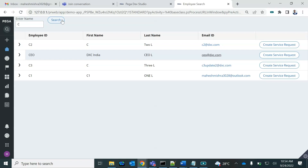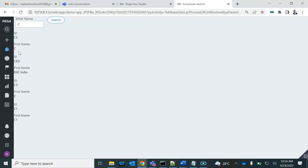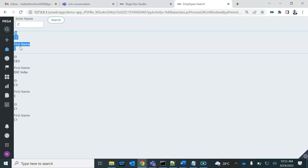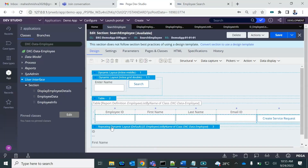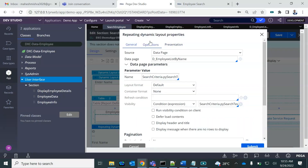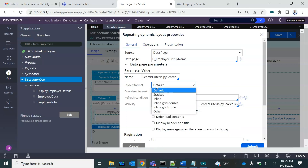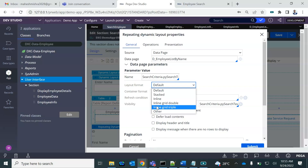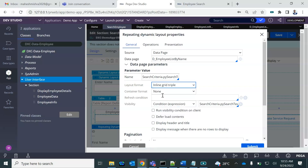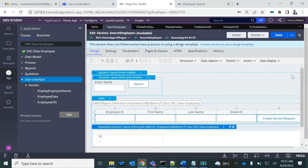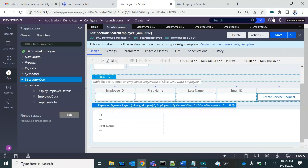Now I'm going to search again. This time sections are being displayed one after the other — at the moment the structure is 'stack'. You can change the layout format. Let's change it to 'inline triple' — container format default — so it will display multiple values side by side.